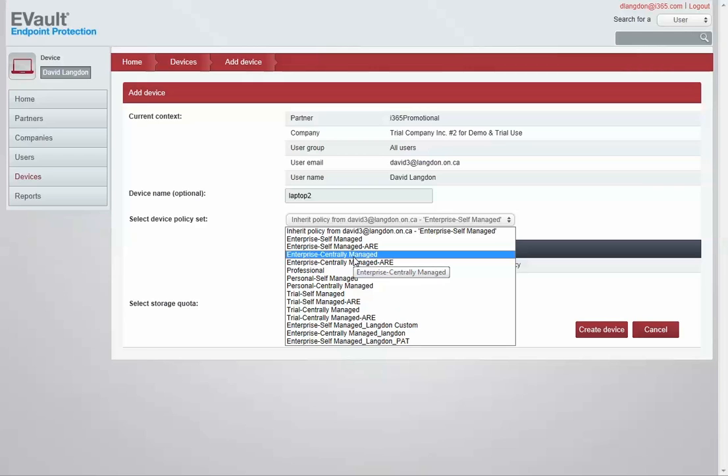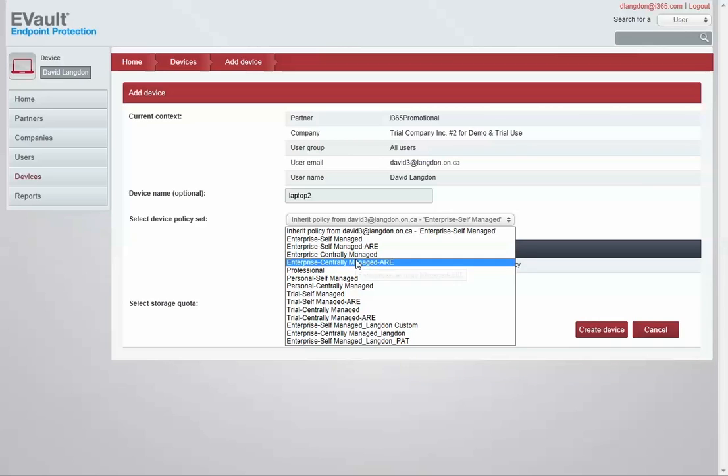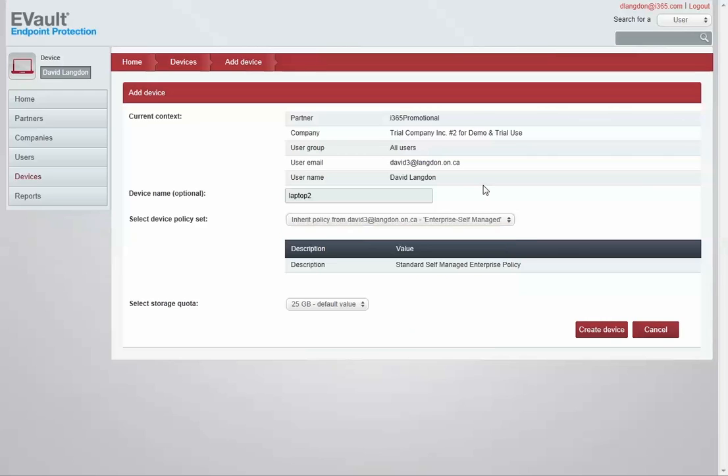The other two most common policies are at-rest encryption: are you going to enforce it or not? So by a combination of self-managed with no at-rest encryption, self-managed with at-rest encryption enforced, centrally managed where the admin is going to be setting all of the features and enforcing that policy, and centrally managed with at-rest encryption.